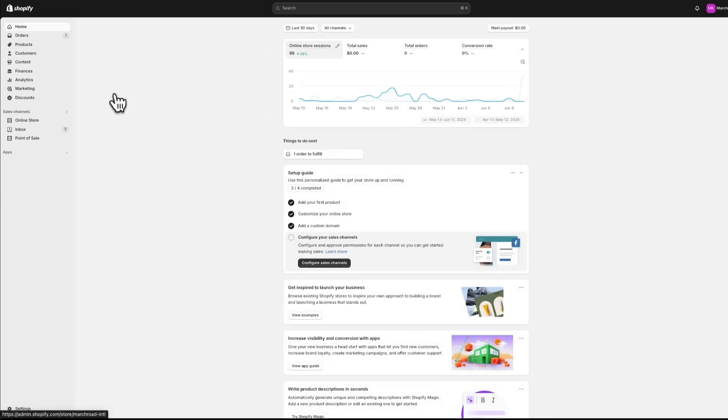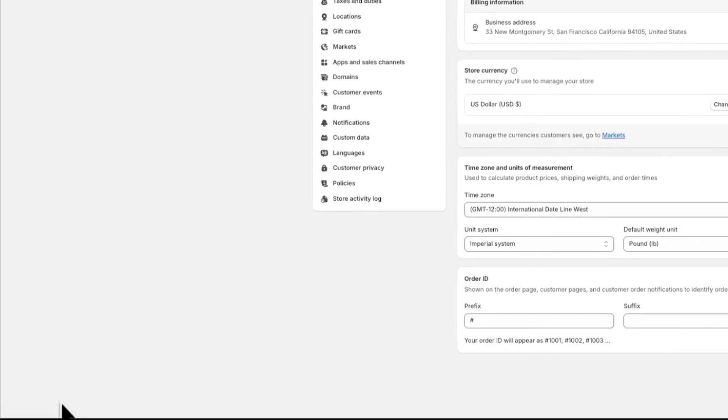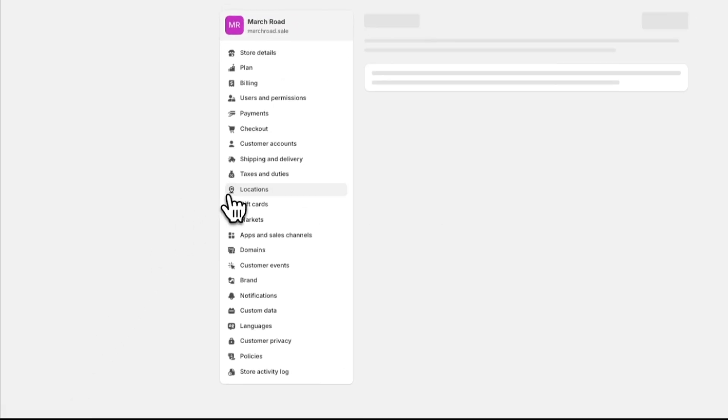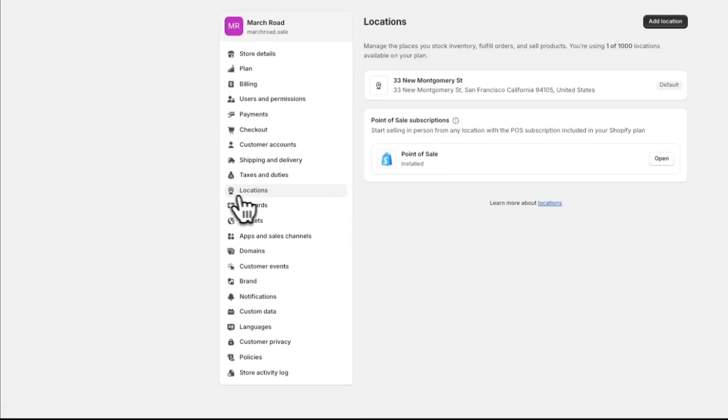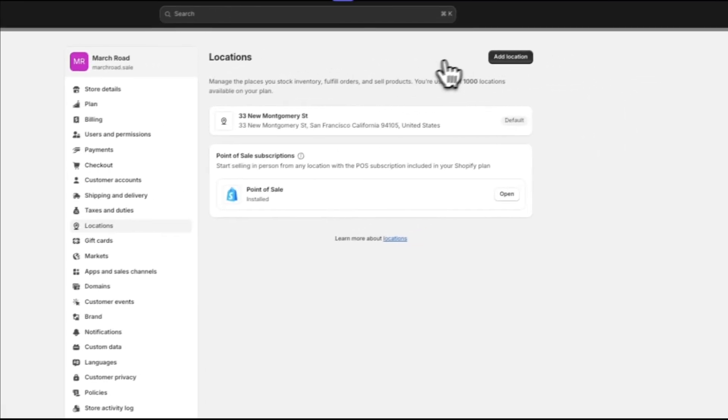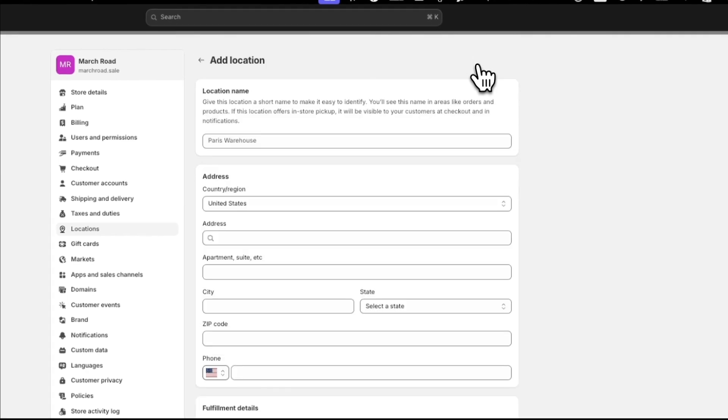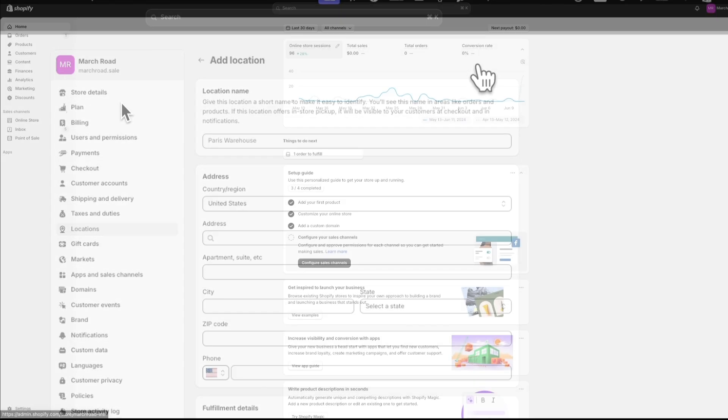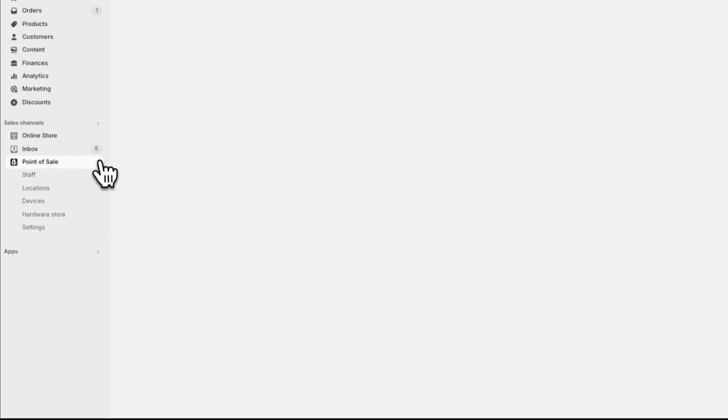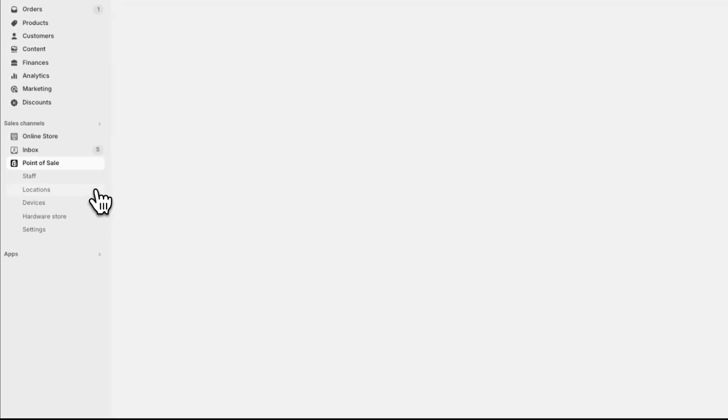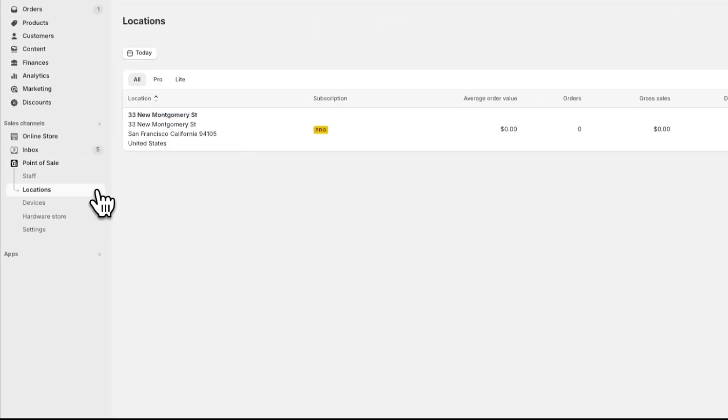Your POS locations are configured from the locations that you set up in your Shopify admin by going to Settings, Locations, and then Add Location. After you set up your location, it displays in the Locations page of your POS Sales Channel.